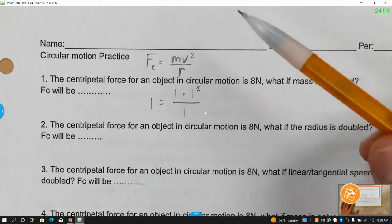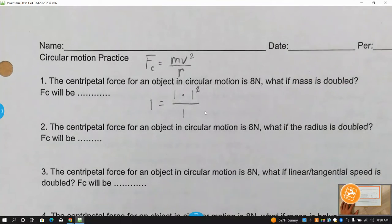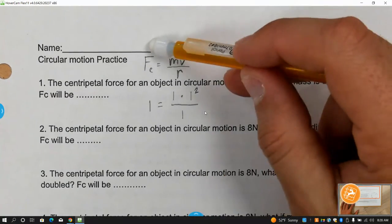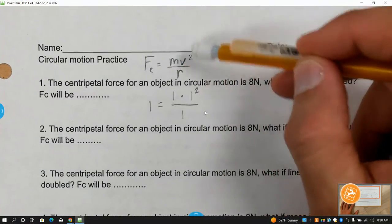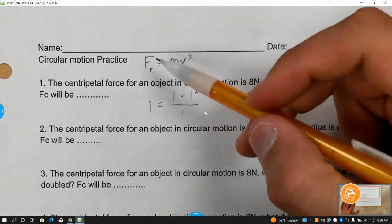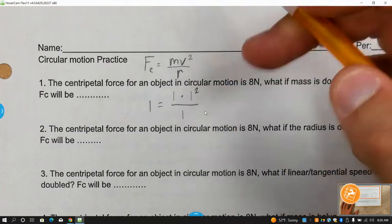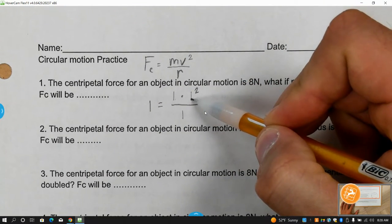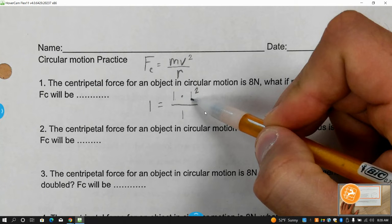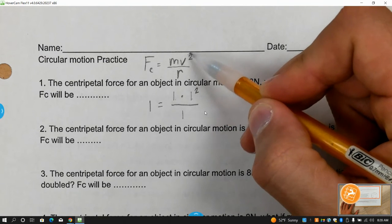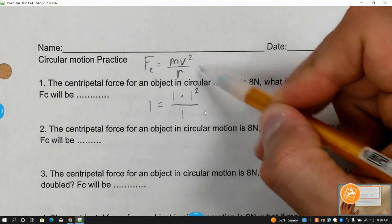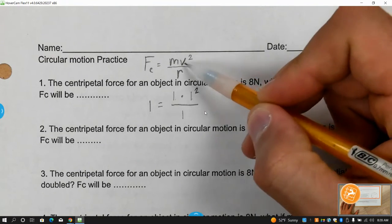When dealing with a proportionality problem, use what I call the ones equation. Basically take every variable and just throw it in as a one. Centripetal force, a one. Mass, a one. Velocity, a one. But if one of the quantities is squared in the equation, you've got to square it here.